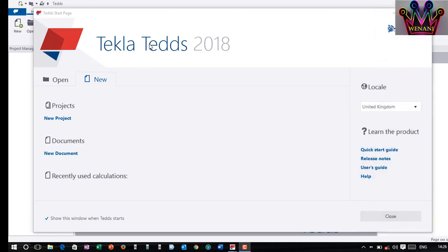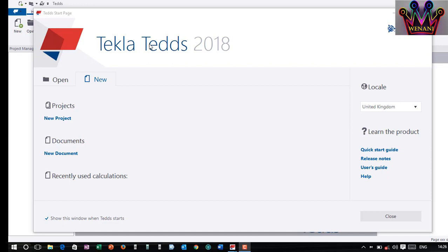Currently there are so many softwares out there like CAD and BIM and you may be confused like what is TEDS? Why should I use it or what does it do? TEDS is majorly a calculation engine. By calculation engine I mean all computations in civil engineering you can be able to carry them using Tecla TEDS.